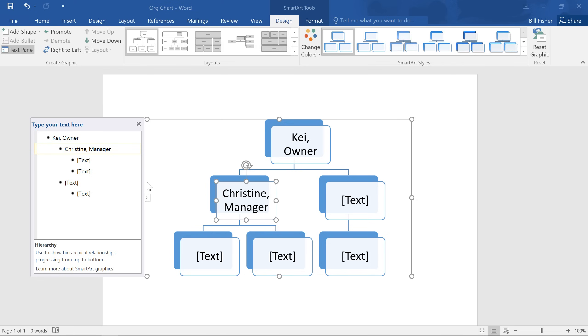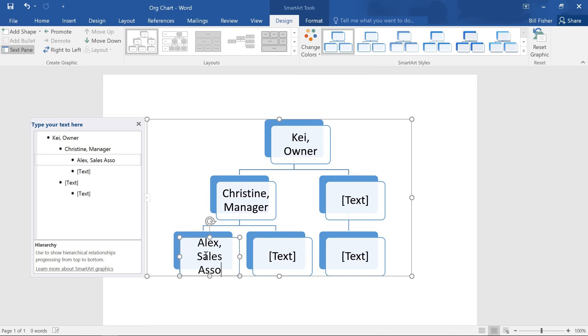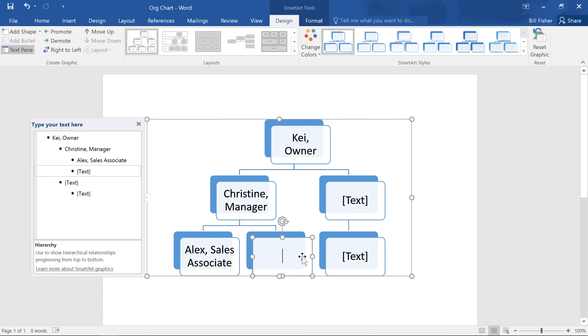Now you can also enter your text in the shapes themselves, which is fine for a simple graphic like this. But for something more complex, you'll probably want to stick with the text pane.